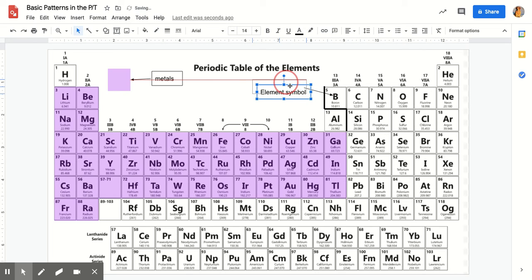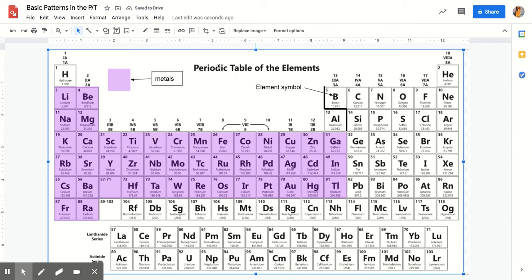And then I would, again, just drag that up so it's easy to see. So make sure that you're labeling that as well. All right, so that's how I would color using Google Drawings.